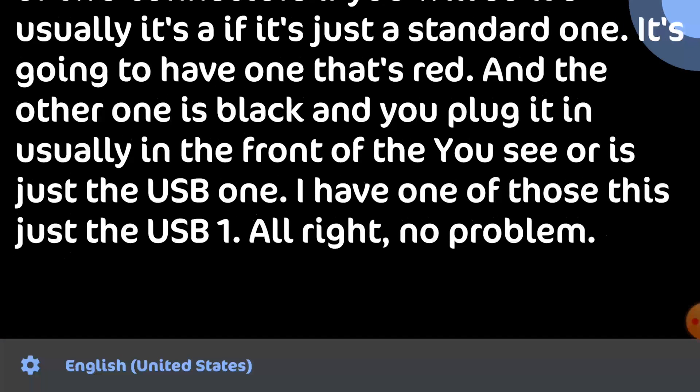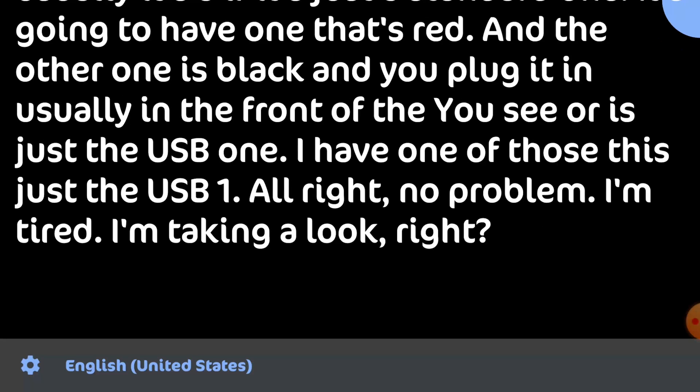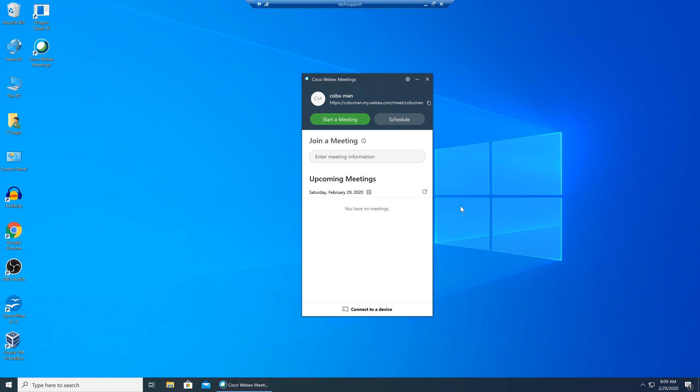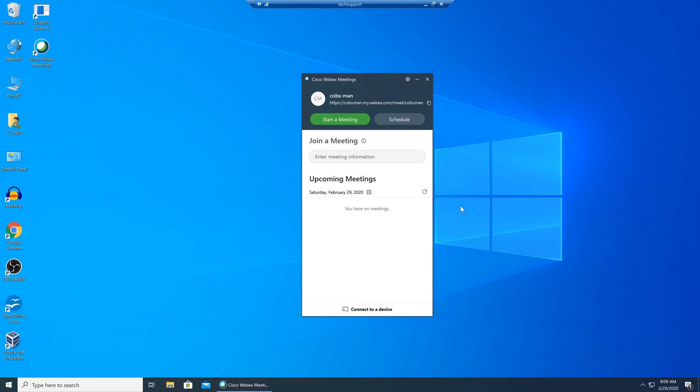All right. No problem. I'm taking a look right now. Let's pause the phone call here for a moment so we can troubleshoot so I can show you how I would troubleshoot this.